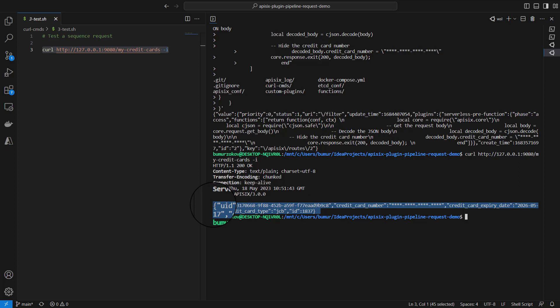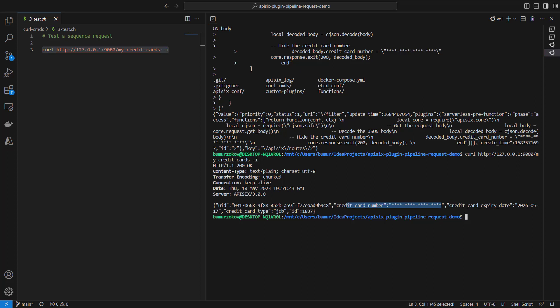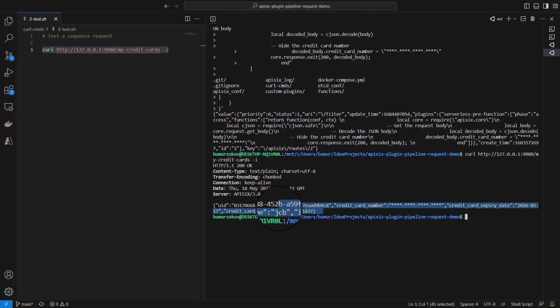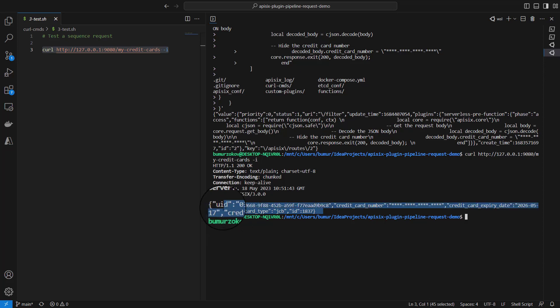First, it retrieves credit card information, then in the next request to our second route, it filters out credit card information and hides this with asterisks. You see the output—it replaces the credit card number in the request body. These responses were coming from the first API call in our chain.